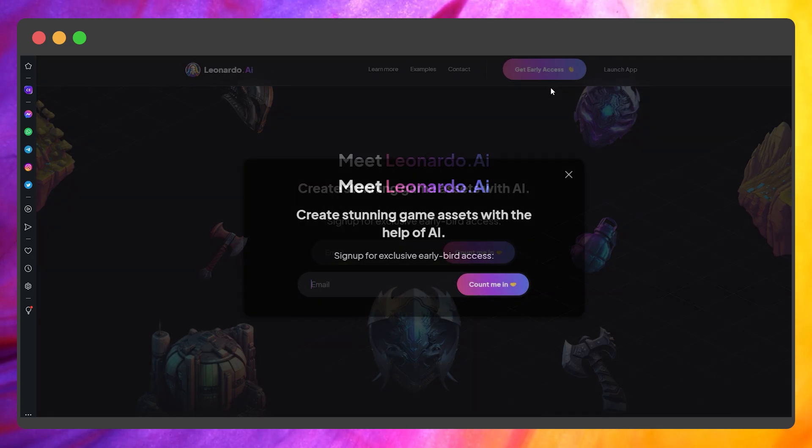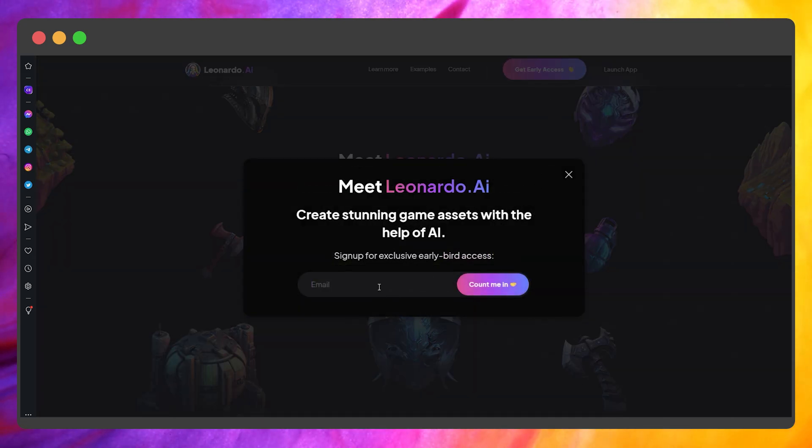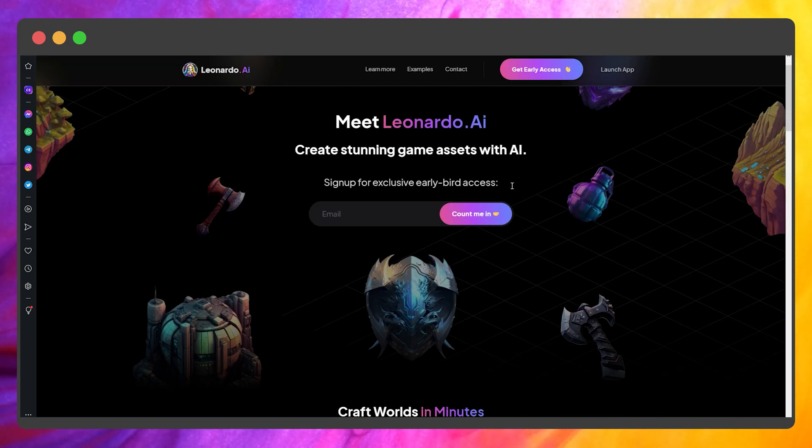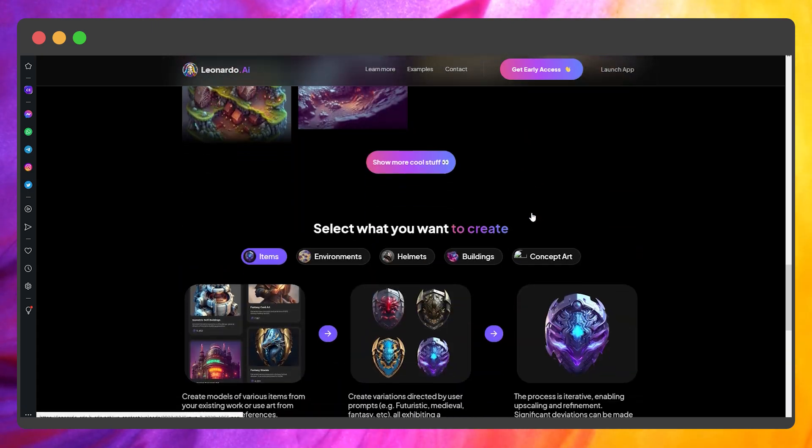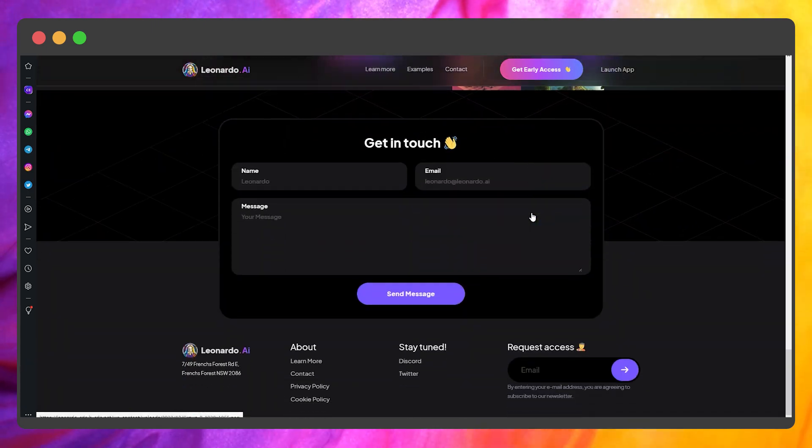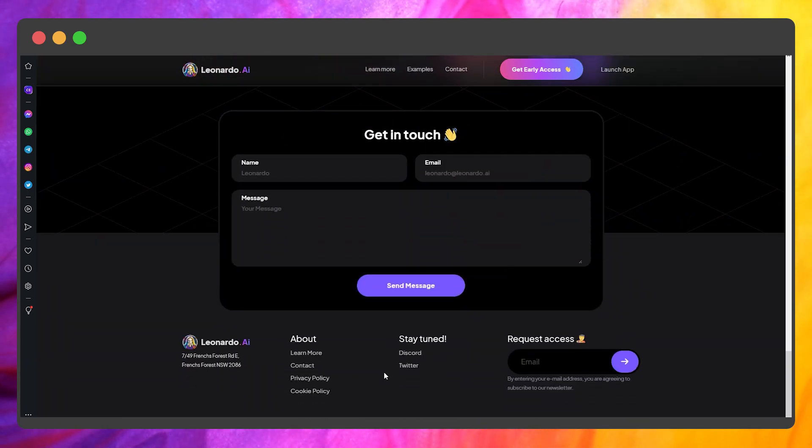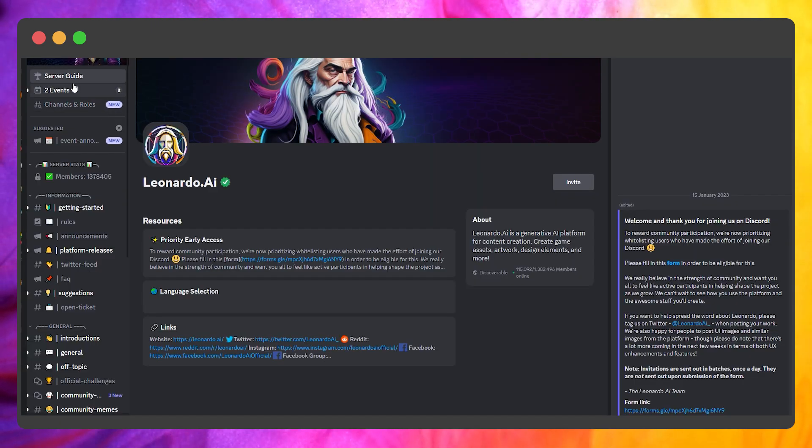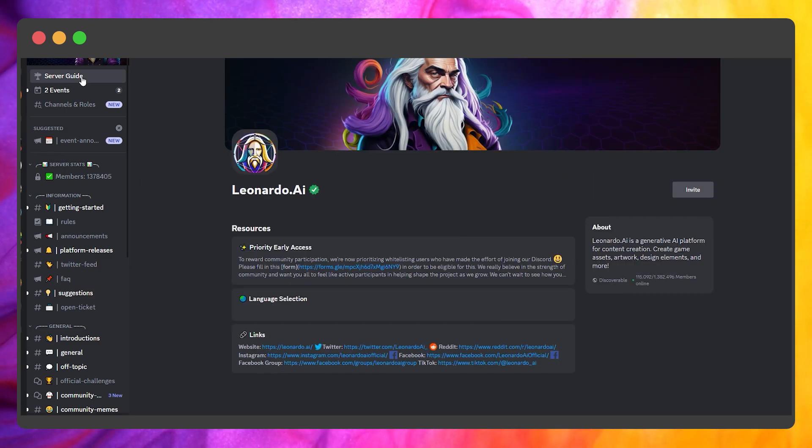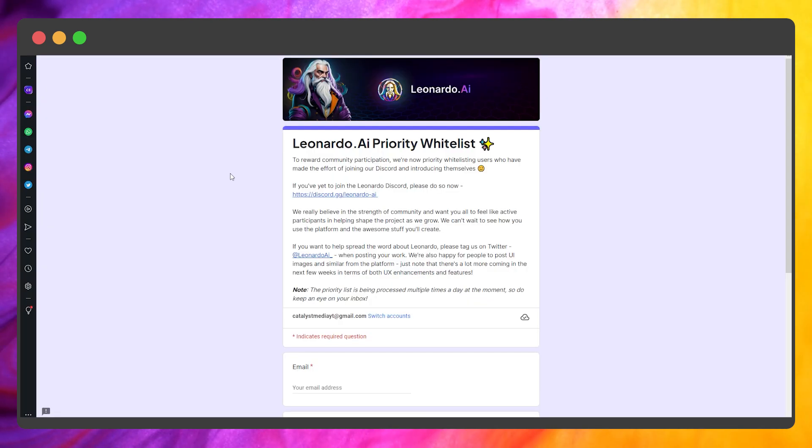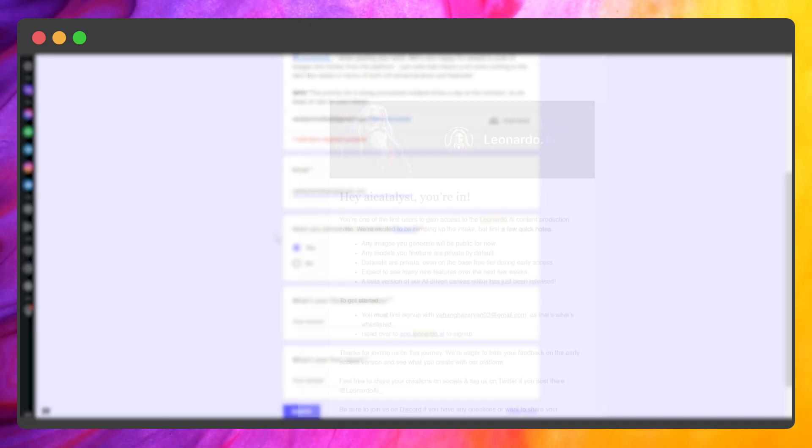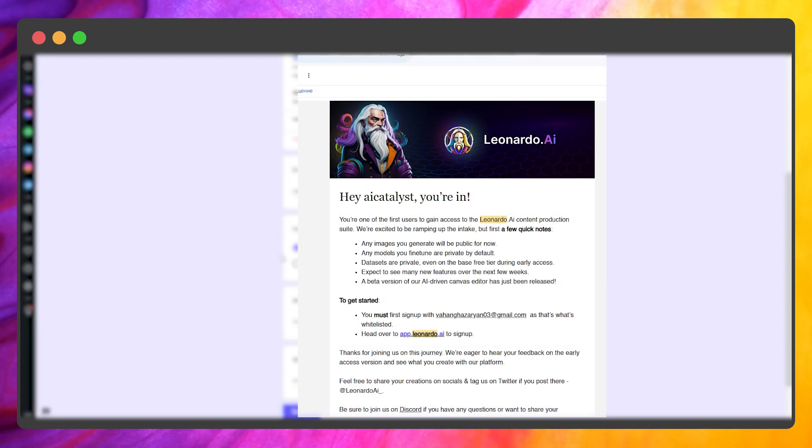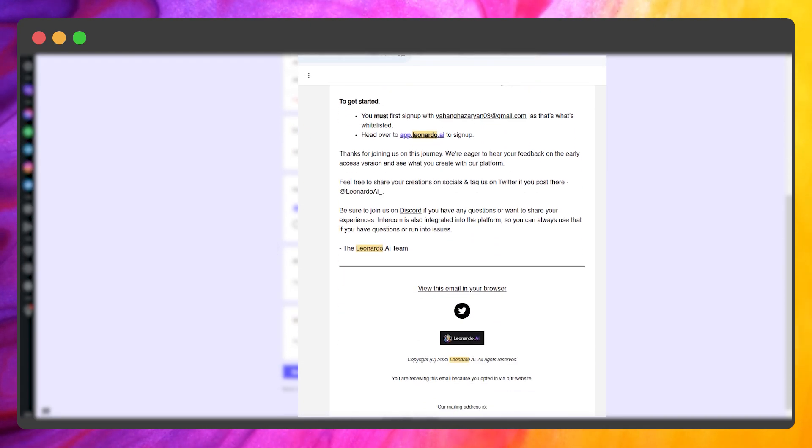Go to Leonardo.ai and press the Get Early Access button. Type your email and press Count Me In. Scroll all the way down and go to their Discord server. Open the server guide and press this Google Forms link. Fill in your information and you will receive a whitelist confirmation email during the day.